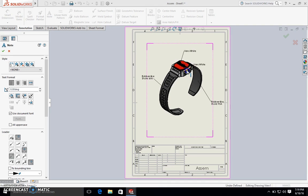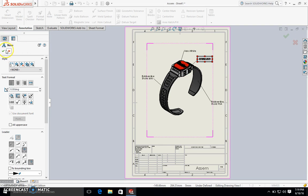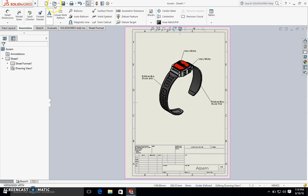Same thing right here in terms of vera white. And now all you need to do is save this as a PDF.